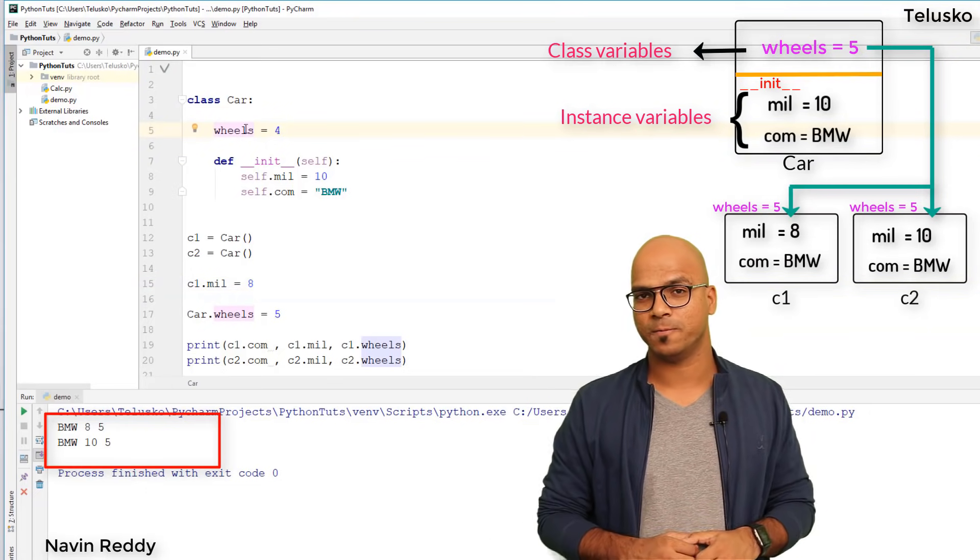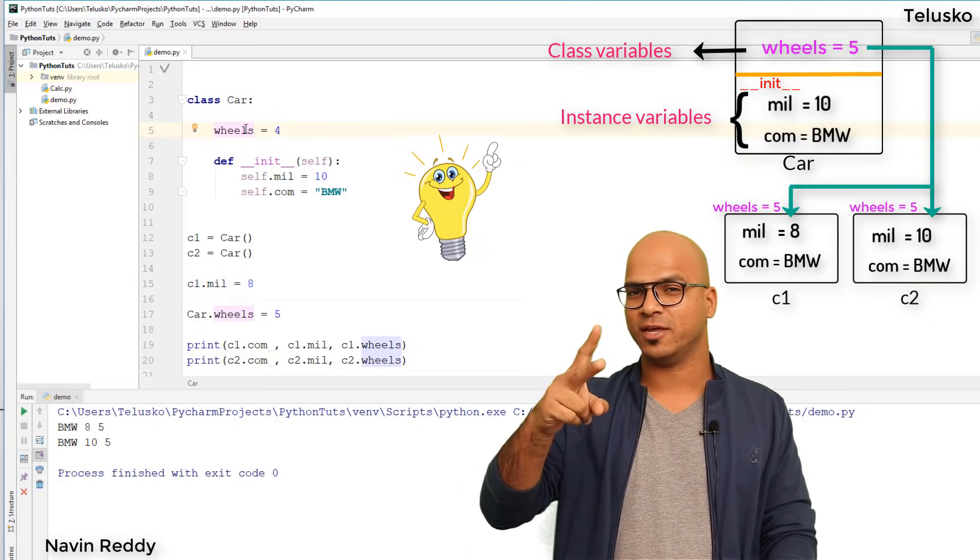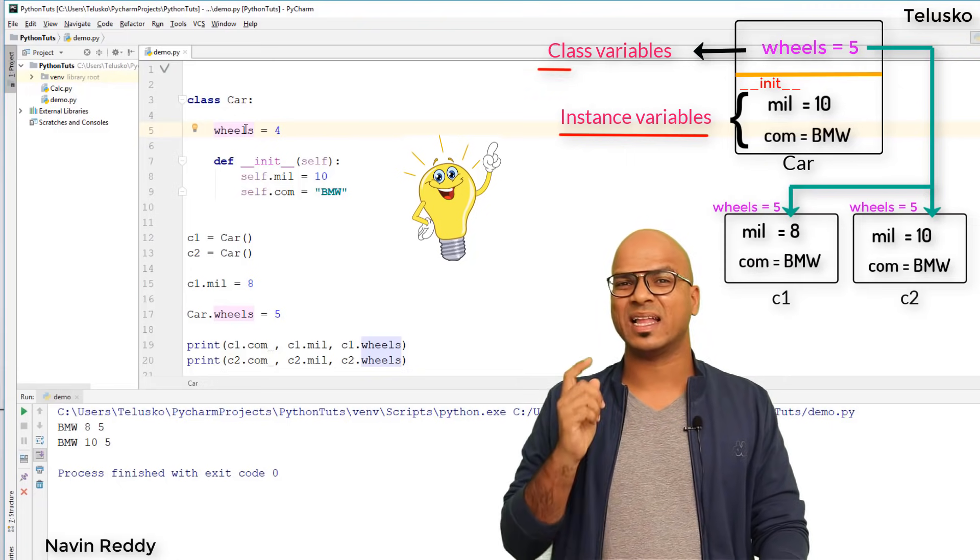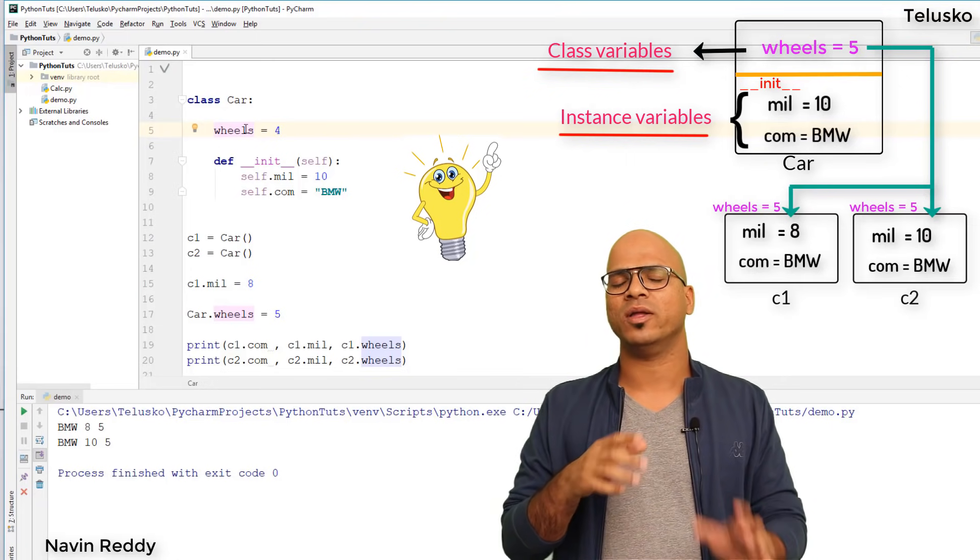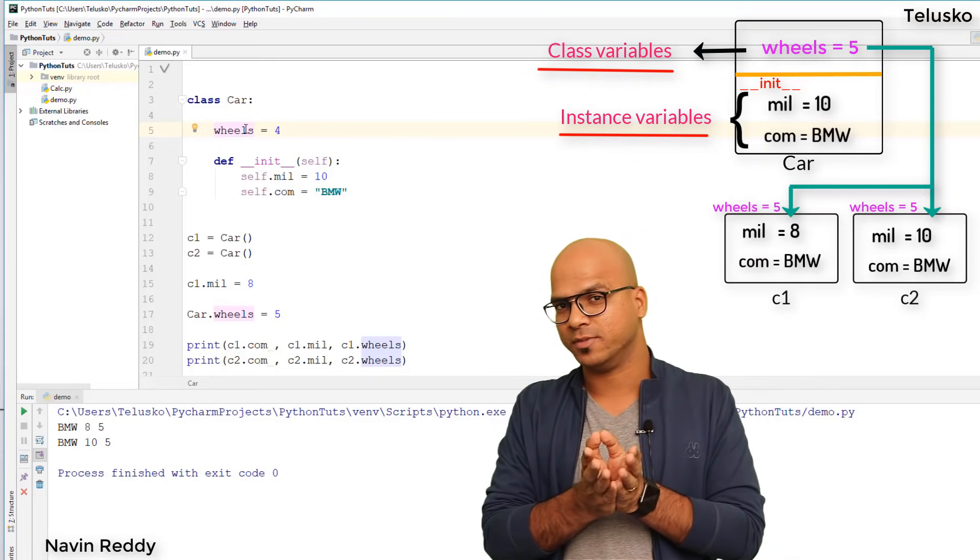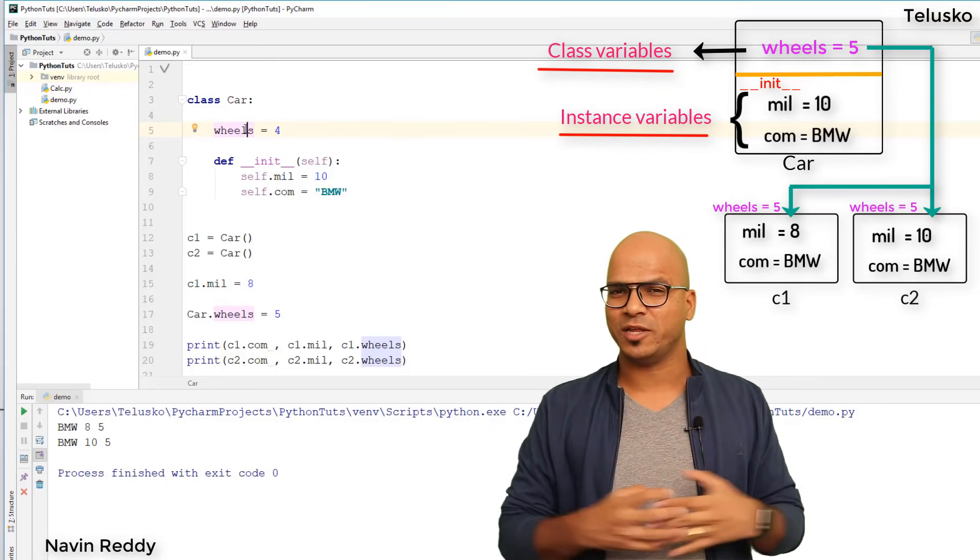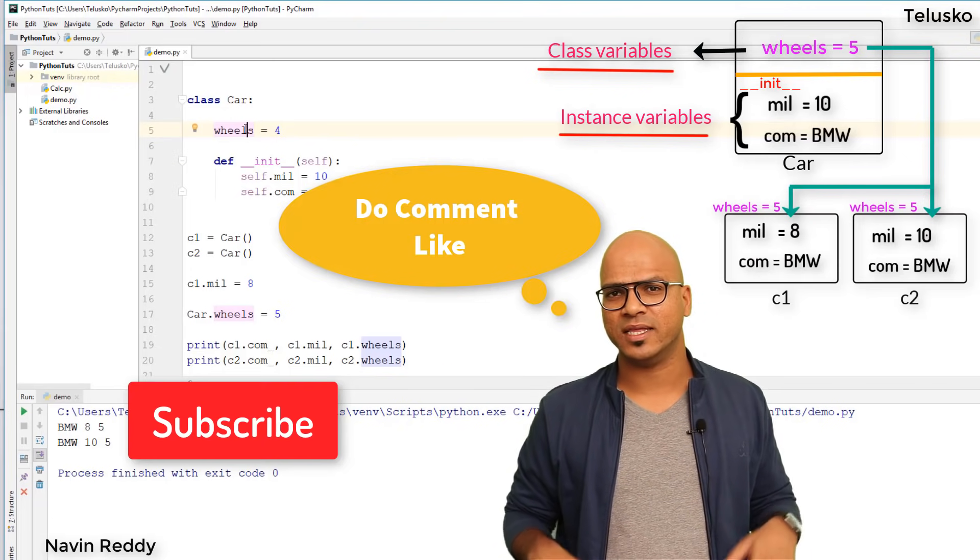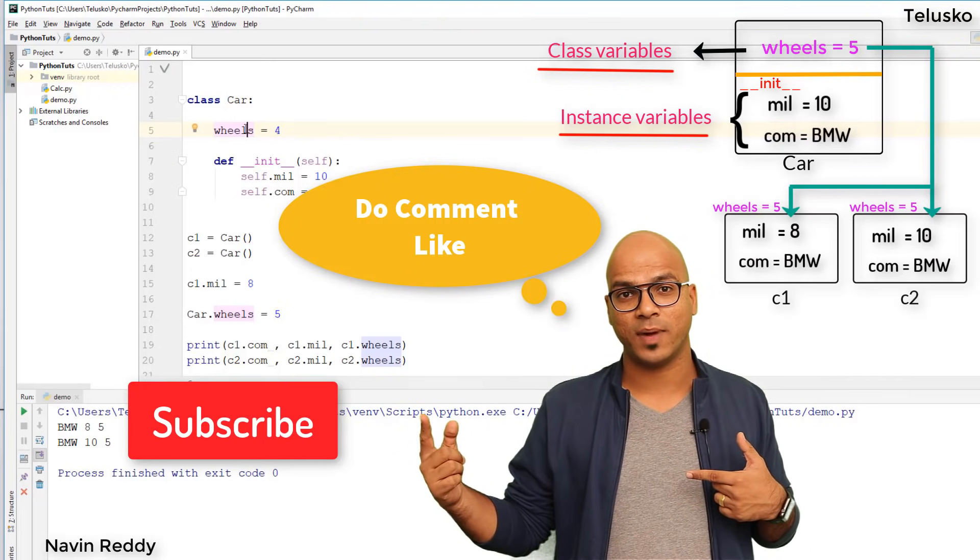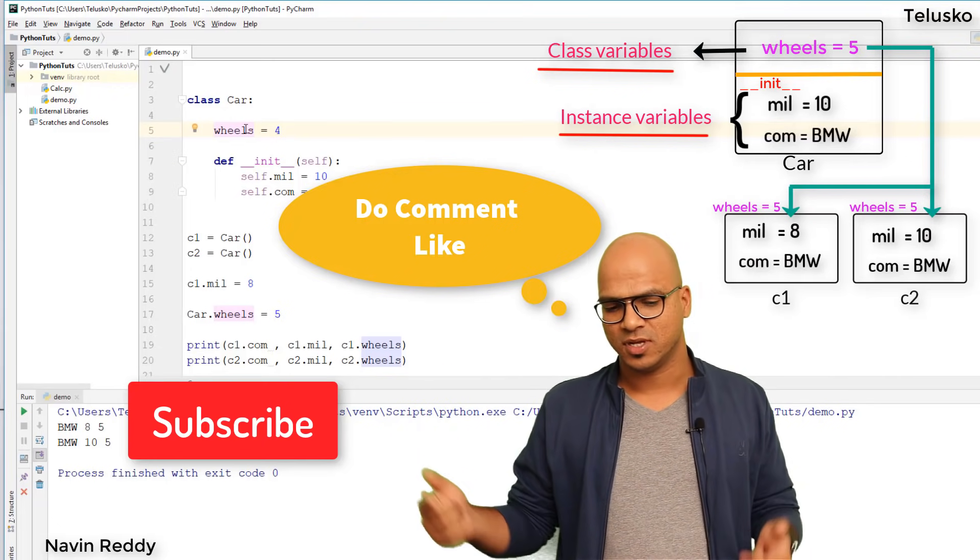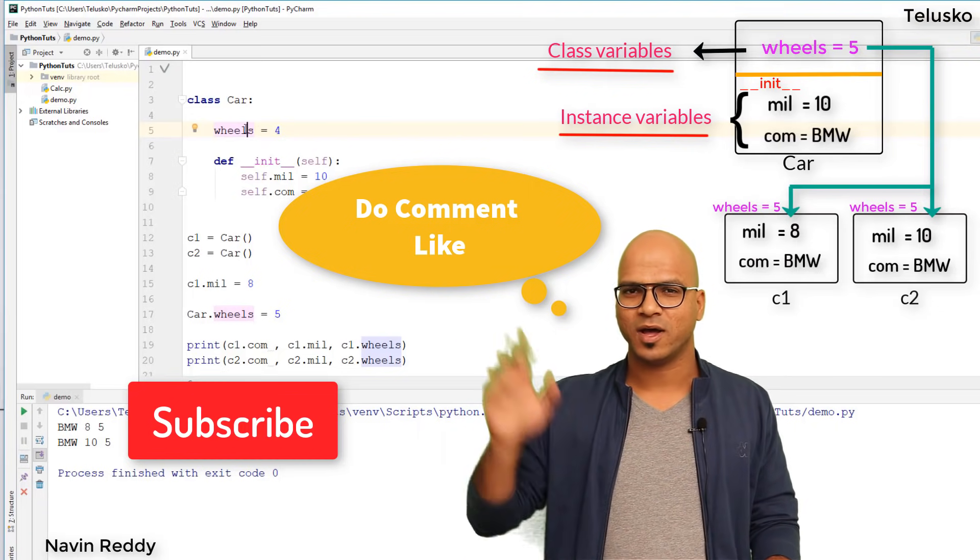That's your class variable. The point to remember is we have two types of variables: instance variables and class variables, also called static variables. I hope you enjoyed. Let me know in the comments if you have questions. In the next video we'll talk about different types of methods.